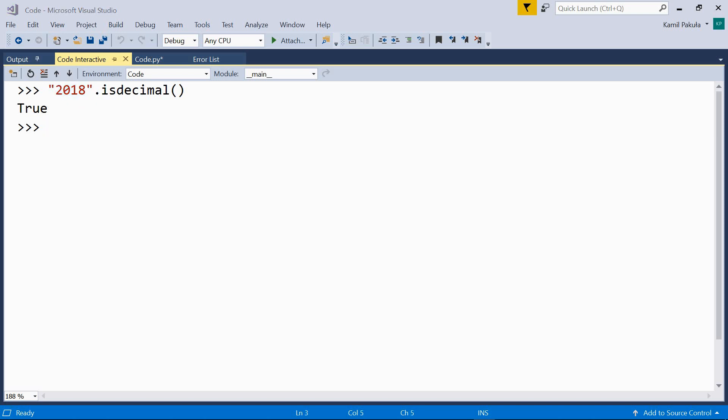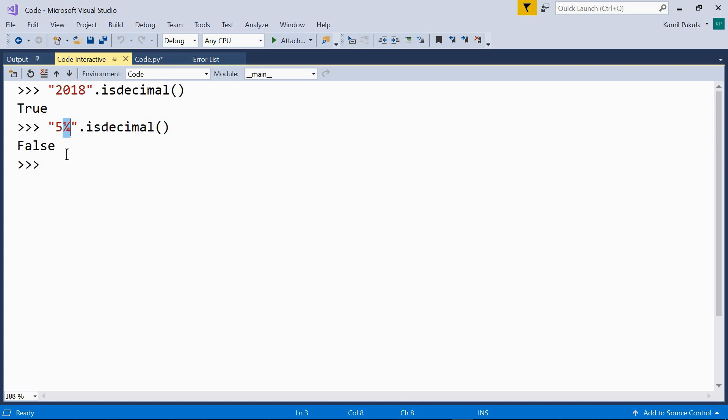Now, how about this? Well, this returns false, because one quarter, this character over here, is not in the number decimal digit category.